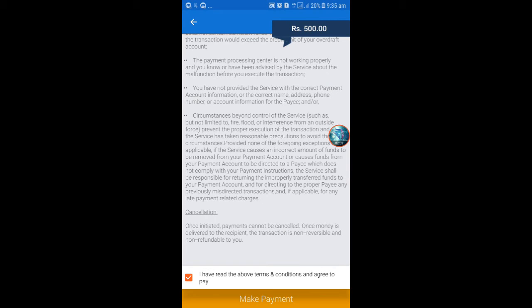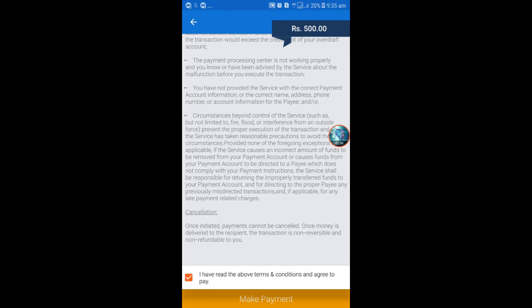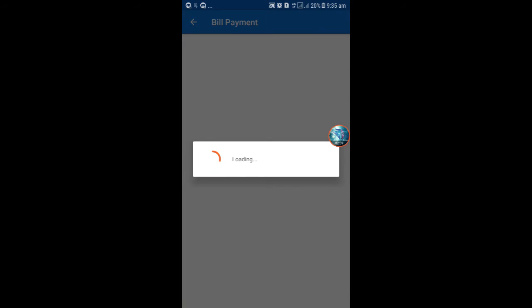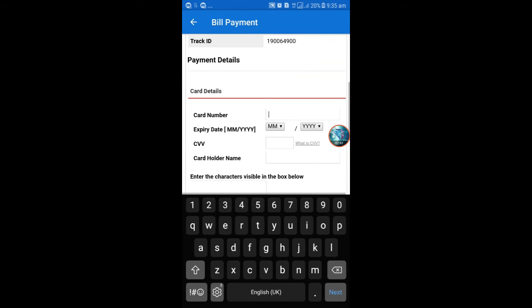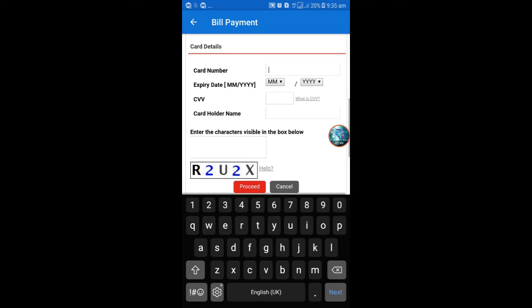These are the terms and conditions. We need to read the statements, tick the box, and make payments. We enter the card number, expiration date, and CVV number. When you send payment, you'll also receive an OTP on the registered mobile number, then payment will be complete.